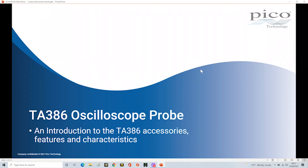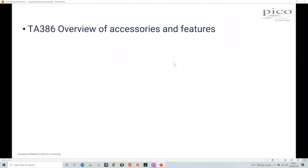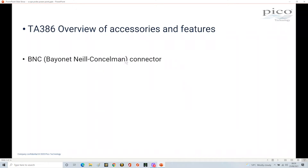Let's start with an overview of the accessories and features of the probe. First, the BNC connector. BNC stands for Bayonet Neill Concelman — Neill and Concelman were the two people who invented it. This connector is very special; it's used in high-frequency work, hence its use on oscilloscope probes, but also on signal generator leads, RF equipment, and similar. It comes in different sizes, but the BNC connector we're looking at is generally specified up to about 500 megahertz.